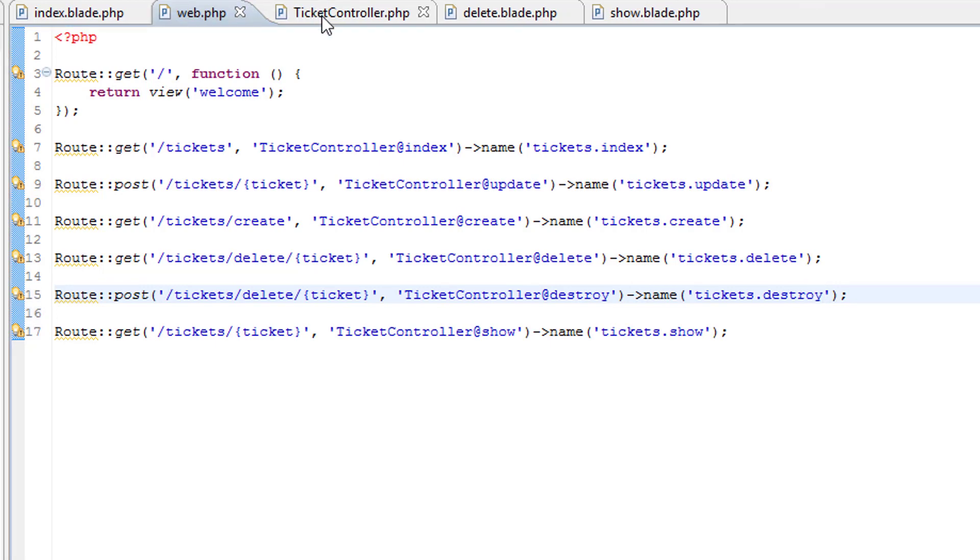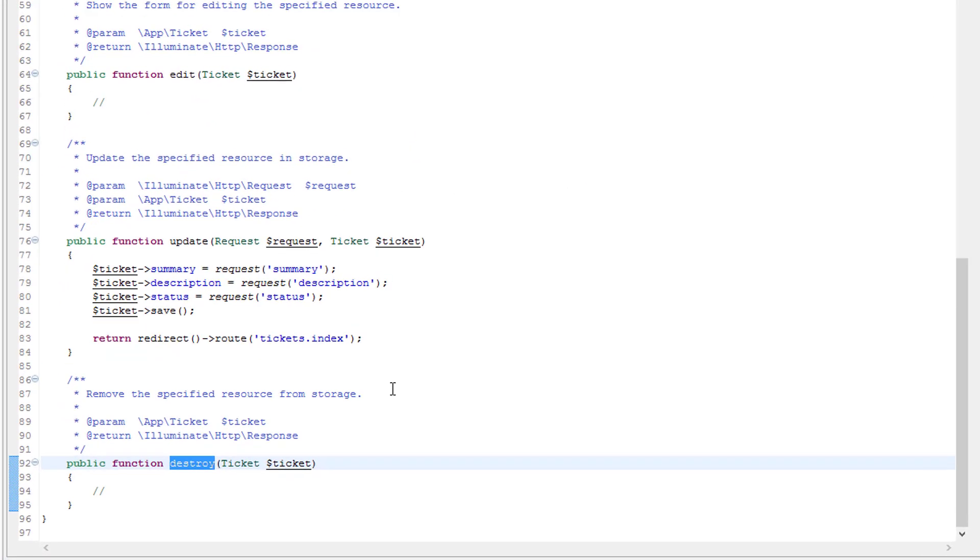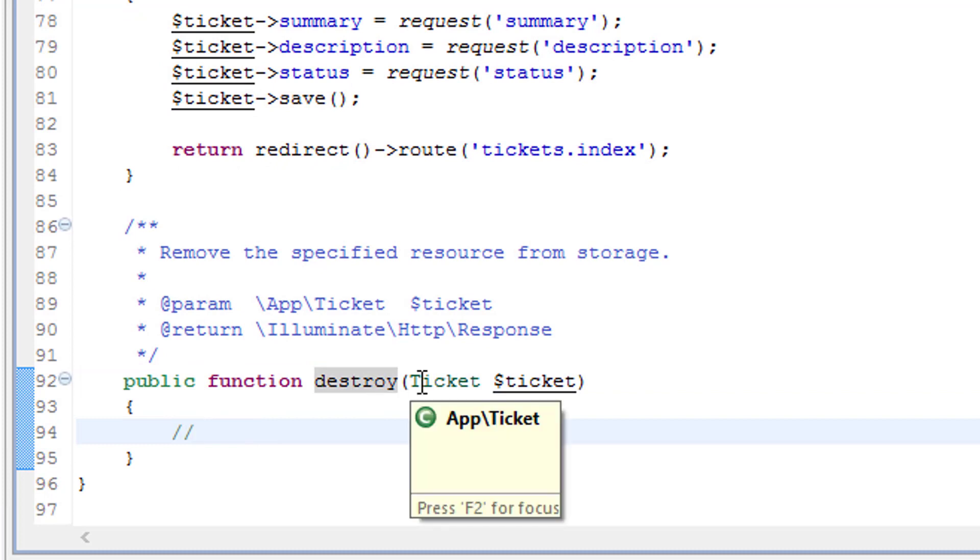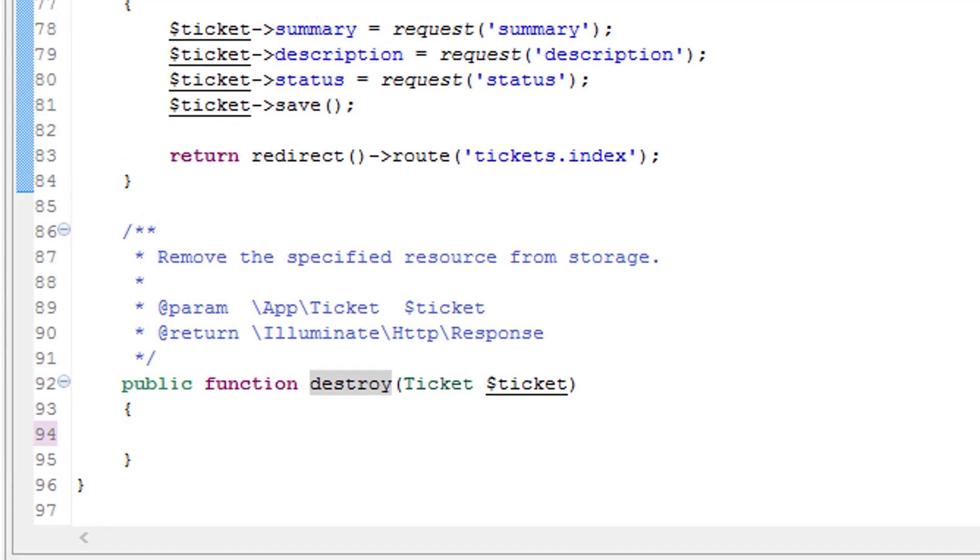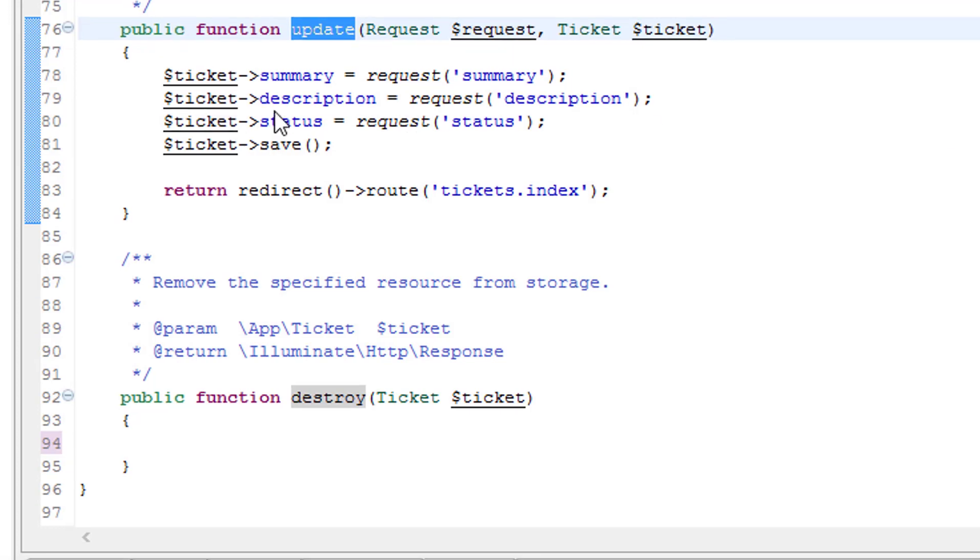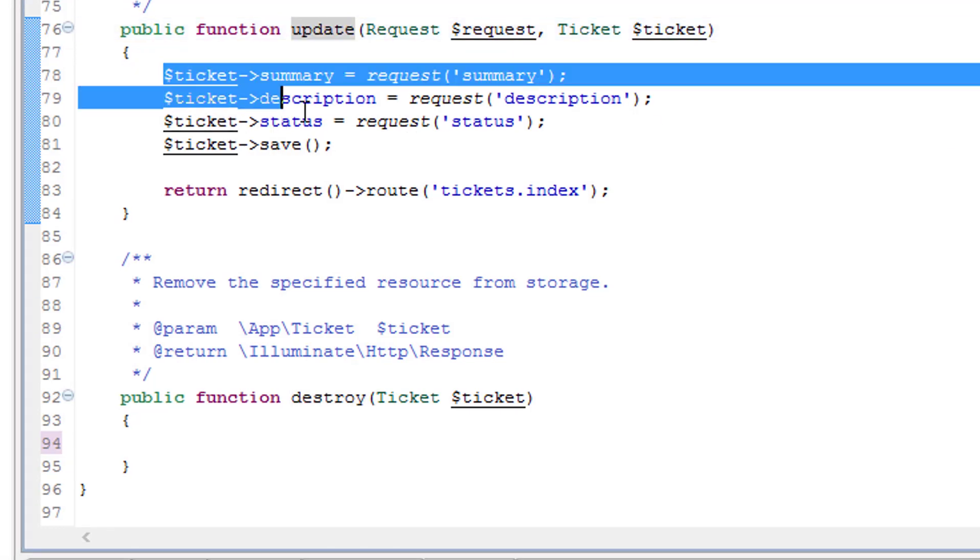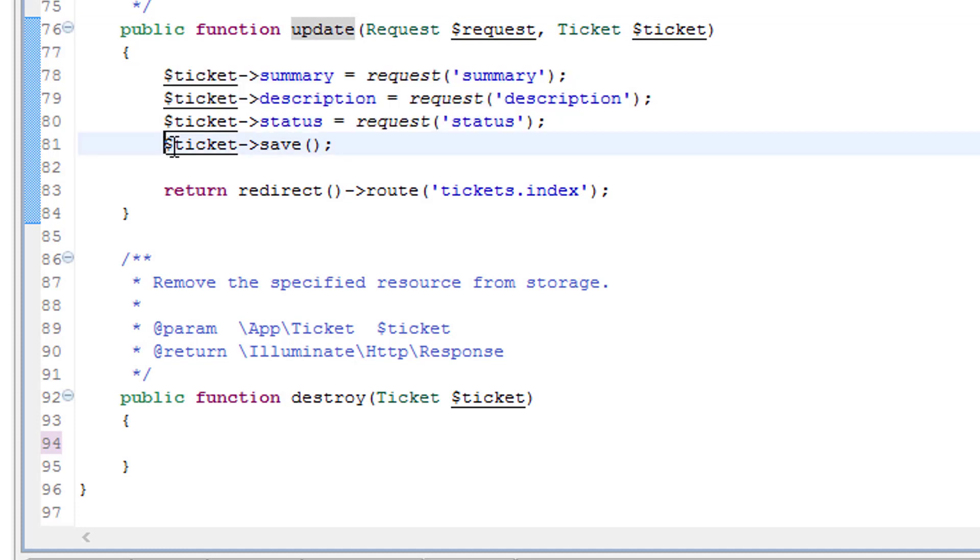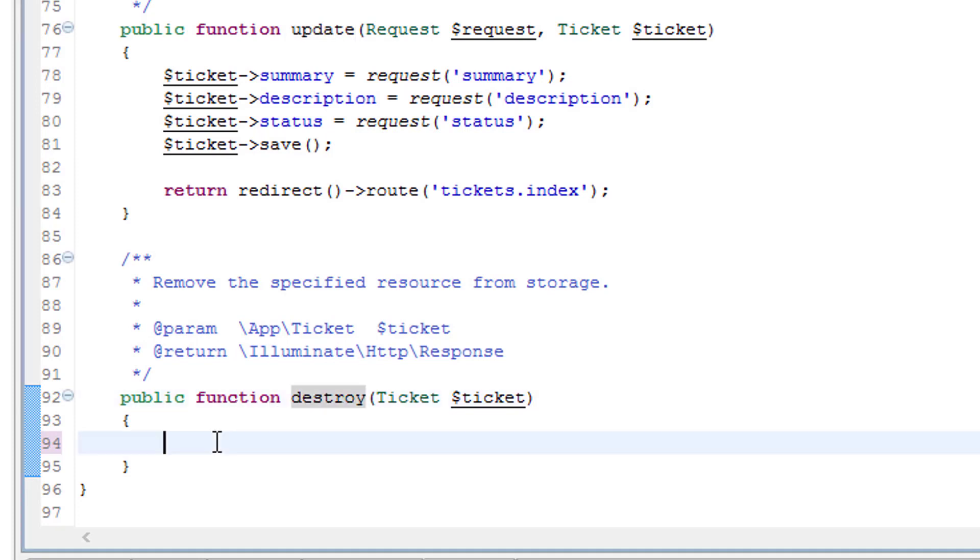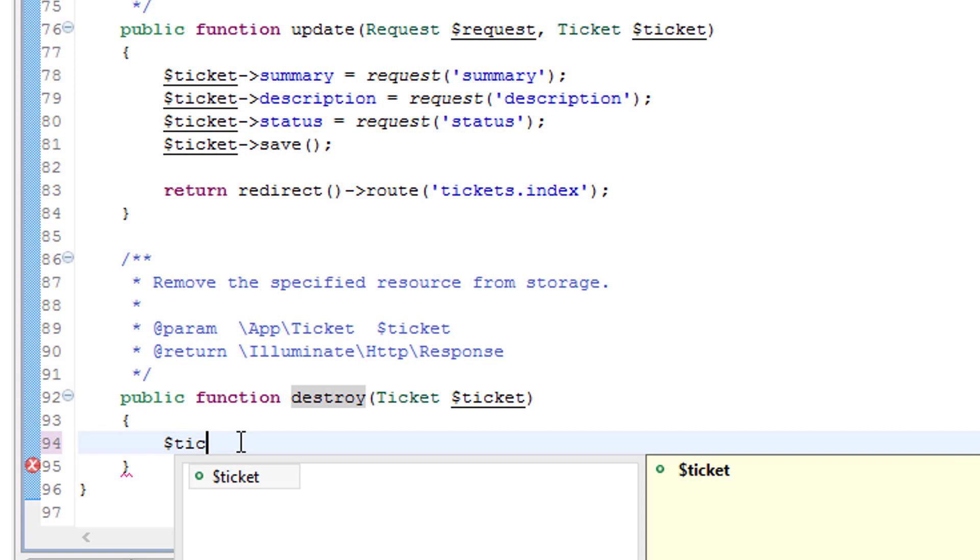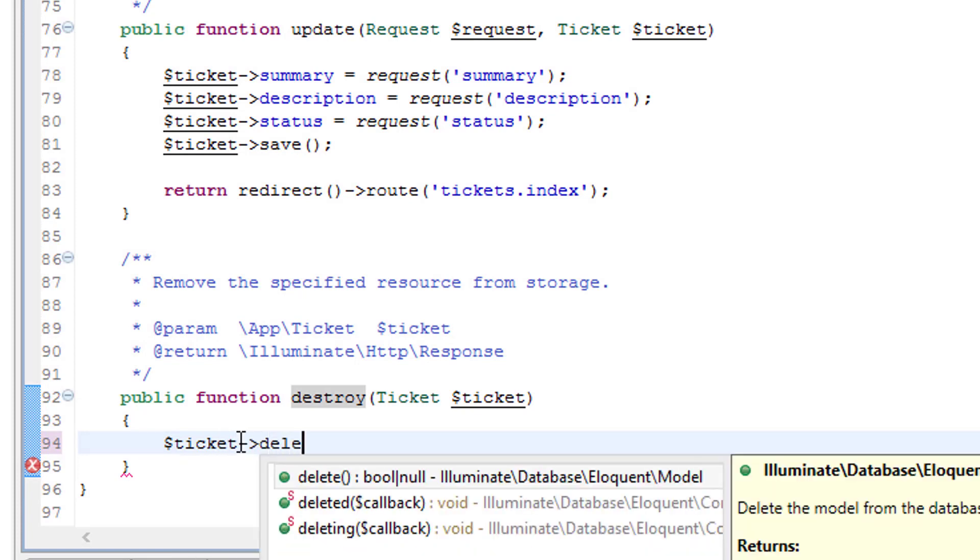And over in ticket controller, destroy. Okay this is the method that's actually going to delete the ticket from the database. So let's, what did we do for update? Okay, we don't need to update any fields there, we need to do something similar to that. So let's do this. Ticket delete.